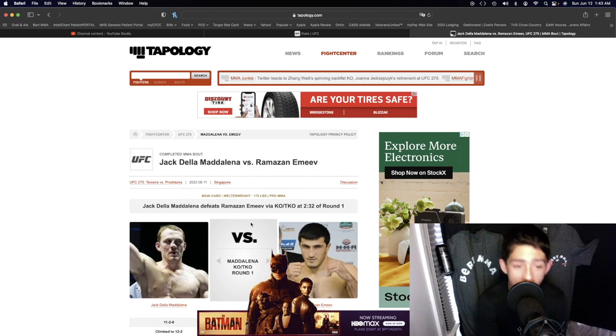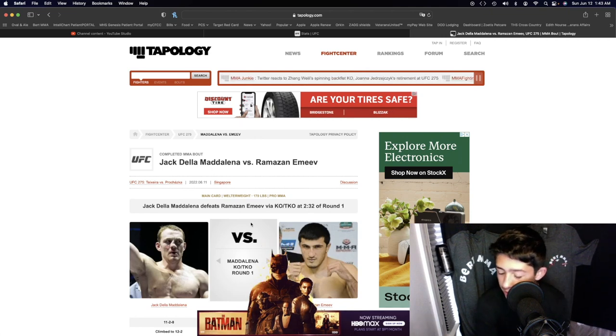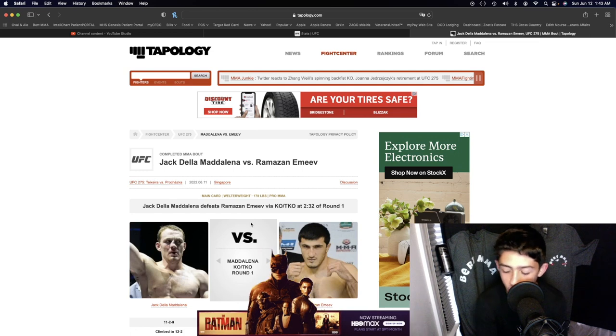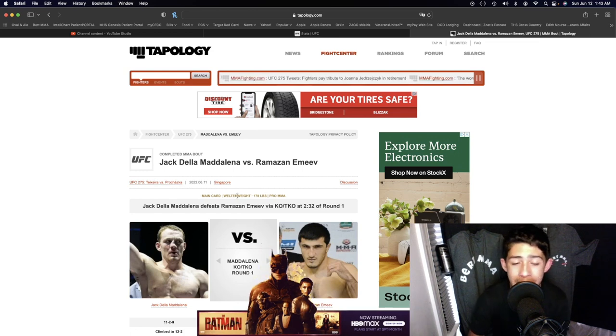Body shot knockout from Jack Della Madalena. A great prospect right here. A great, great prospect in the welterweight division.